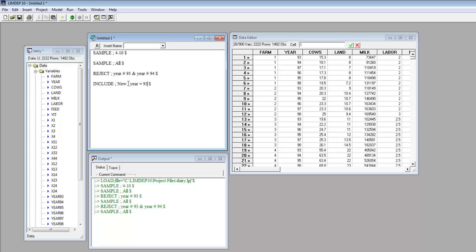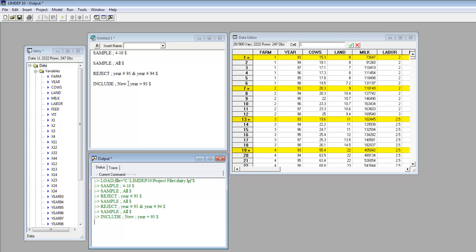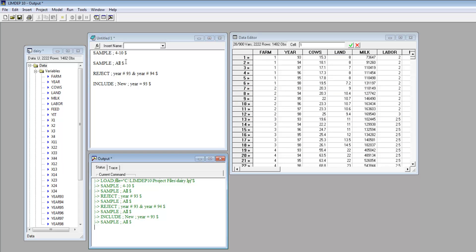This does the same thing as rejecting observations that are not equal to 93. Again, you can restore the full sample with SampleAll.